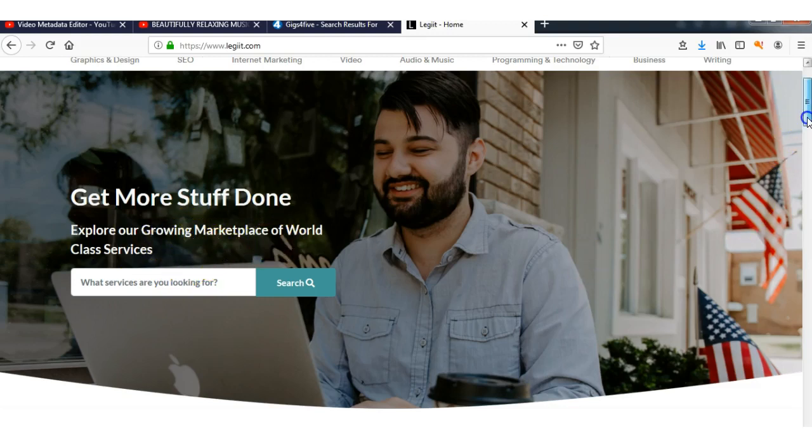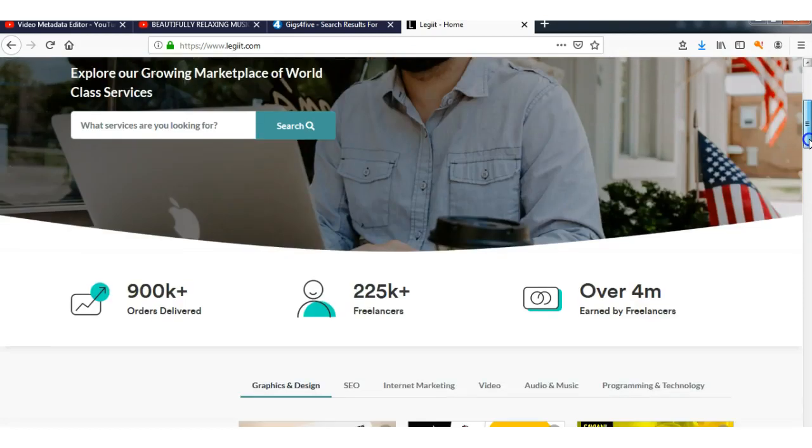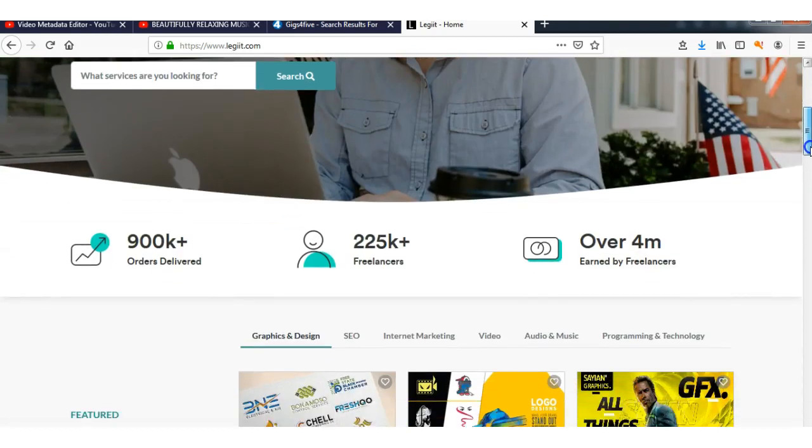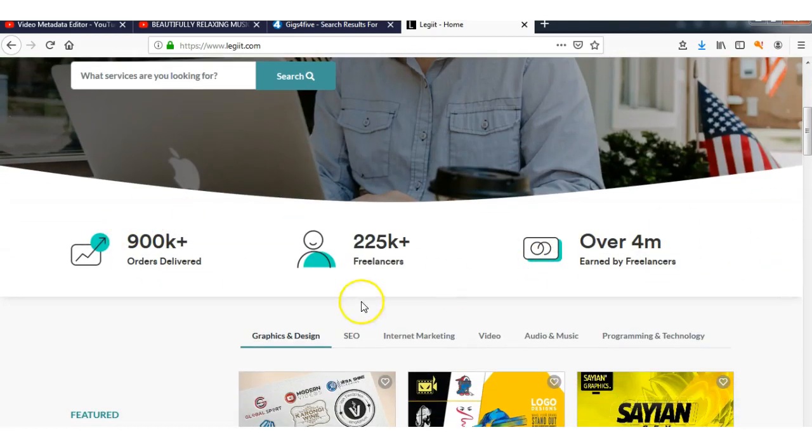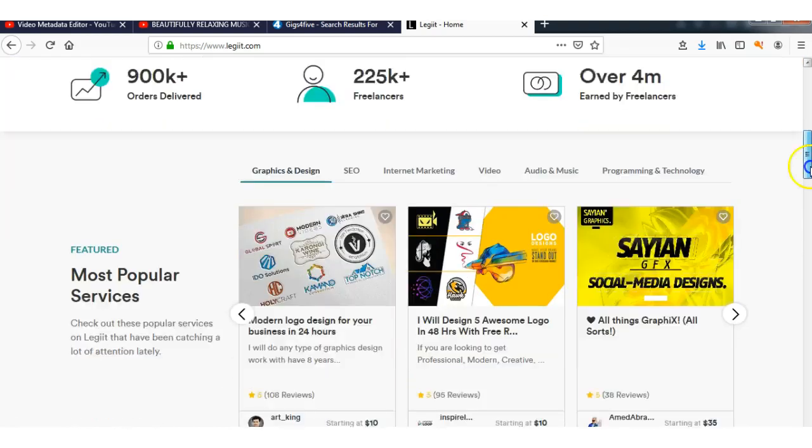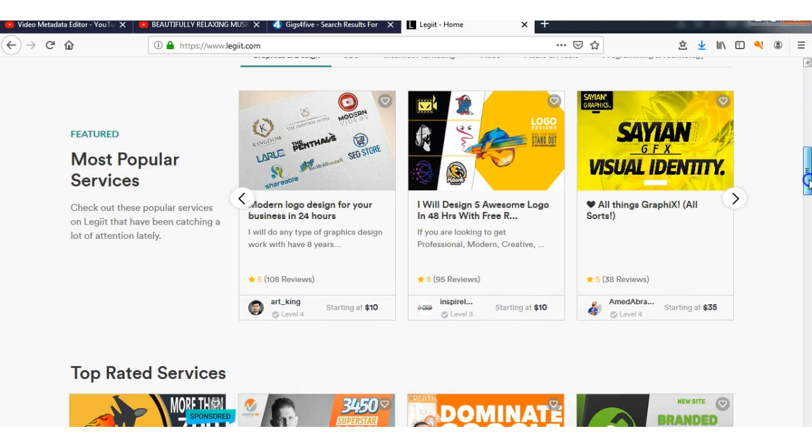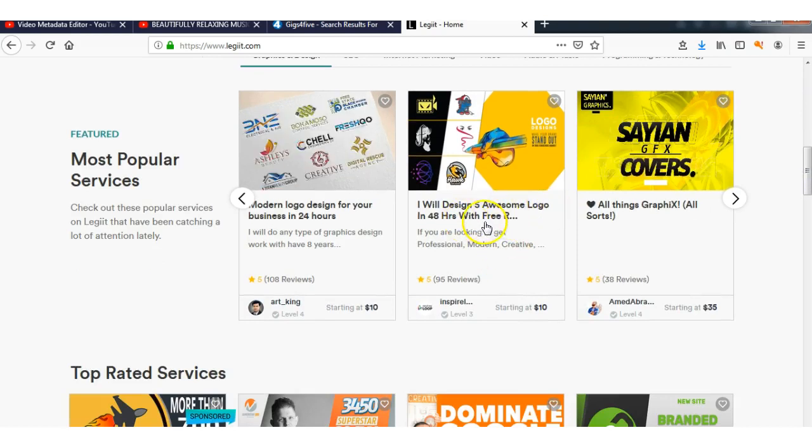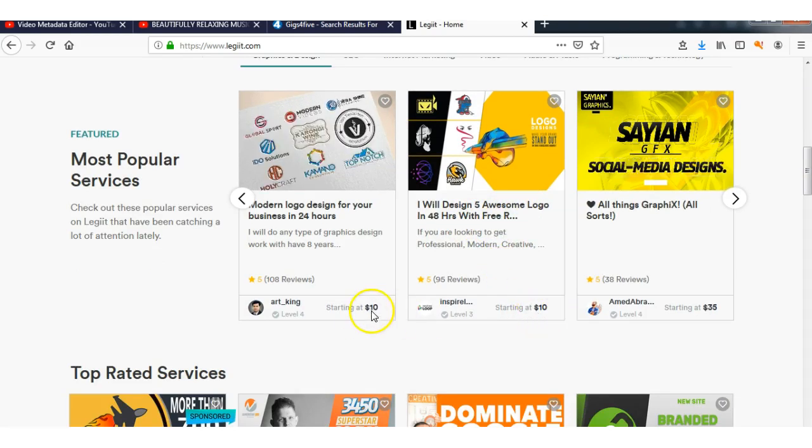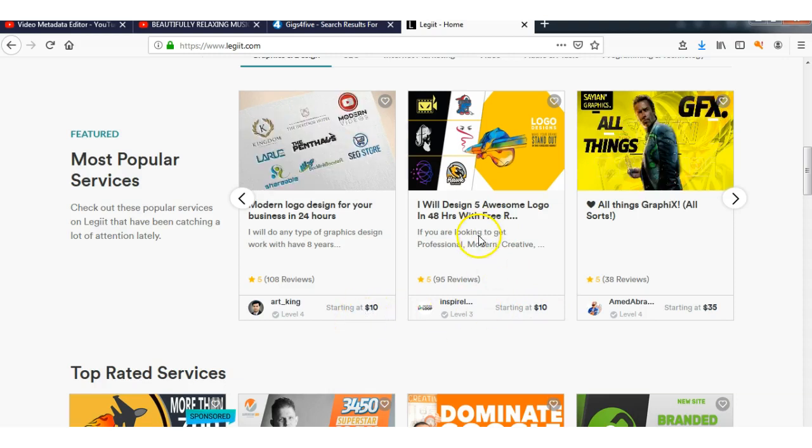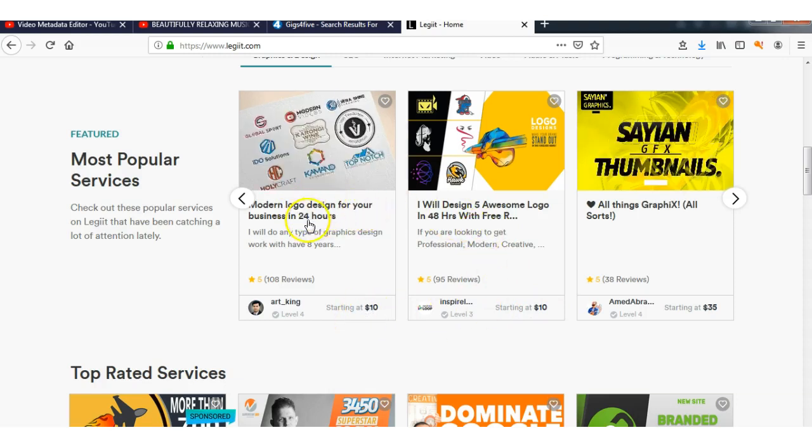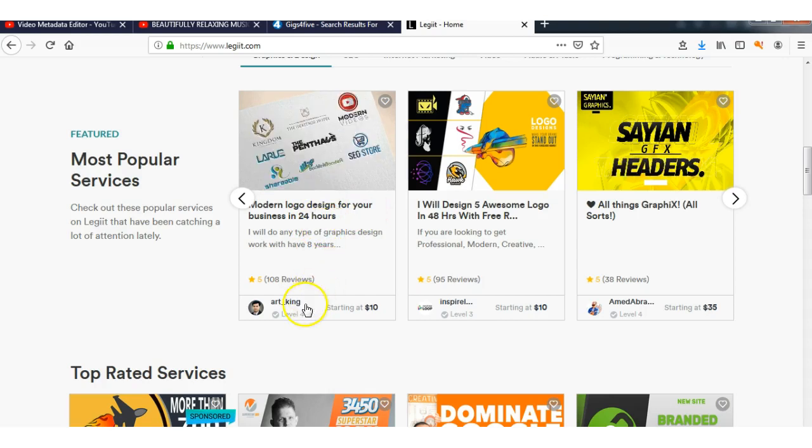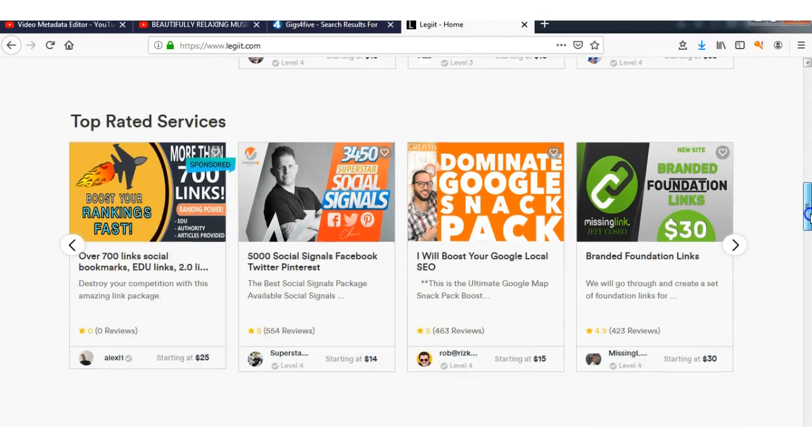Here, I would design five awesome logos in 48 hours for ten dollars. Modern logo design for your business in 24 hours, ten dollars.